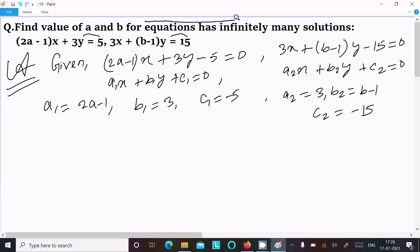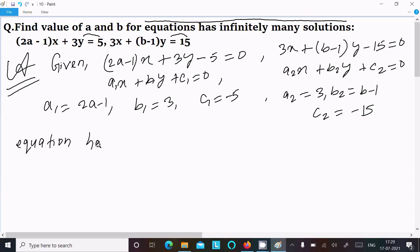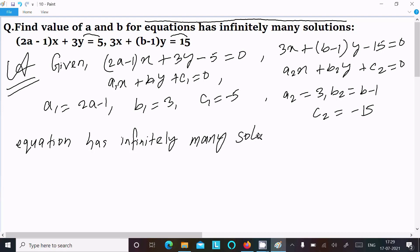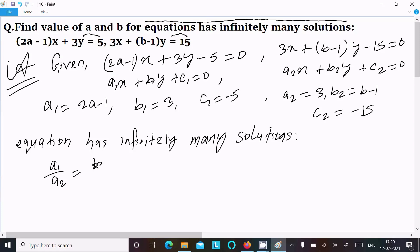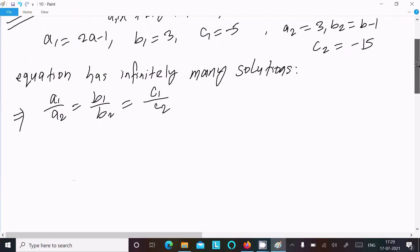Since the equation has infinitely many solutions, we can write the condition: a1/a2 = b1/b2 = c1/c2. All three ratios must be equal.